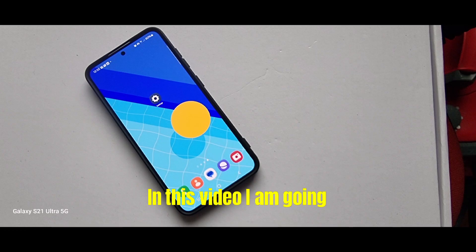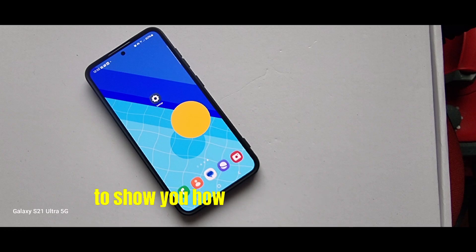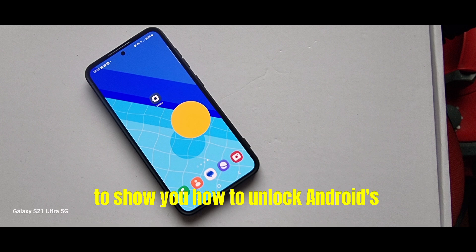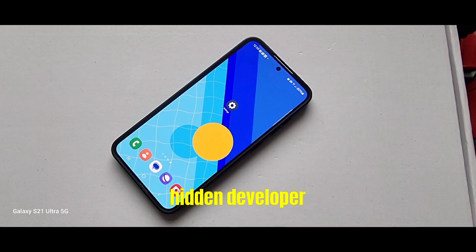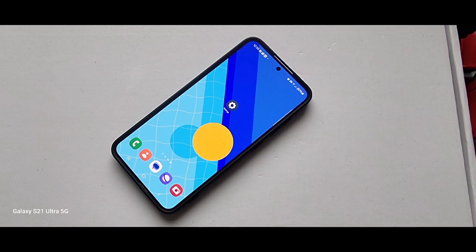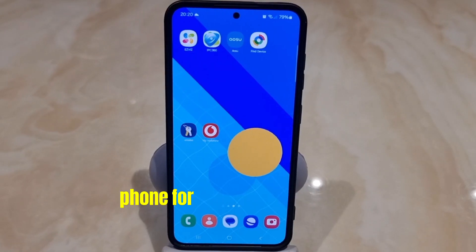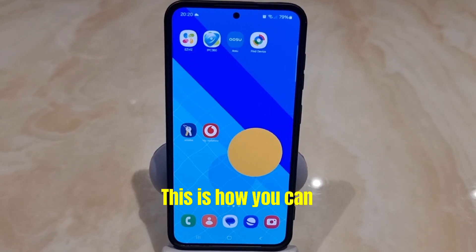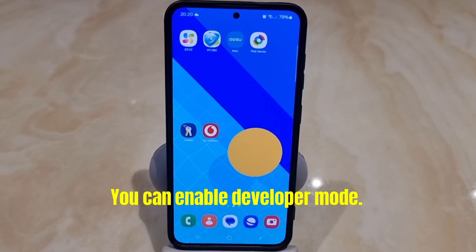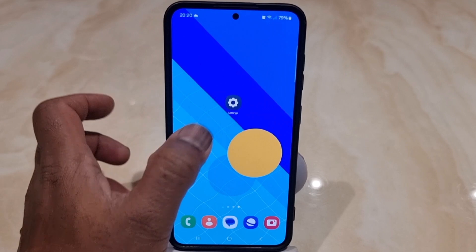In this video I am going to show you how to unlock Android's hidden developer options. In this option you can tweak your phone for better performance. This is how you can enable developer mode.